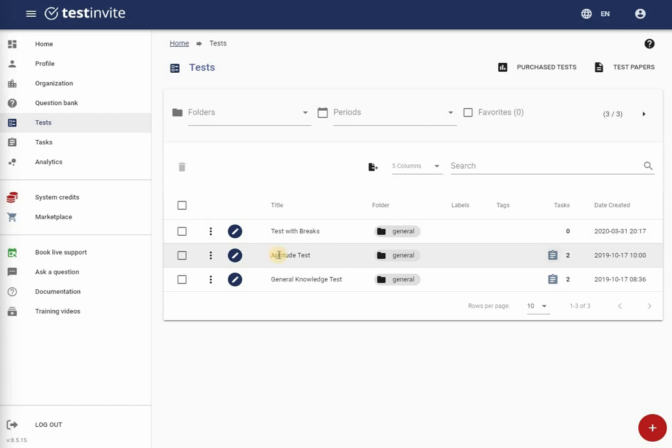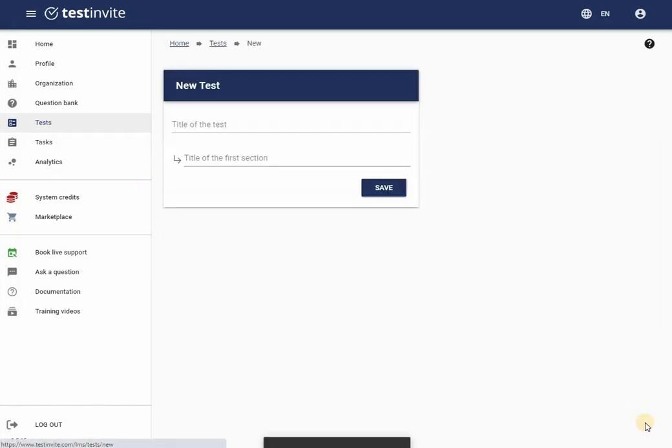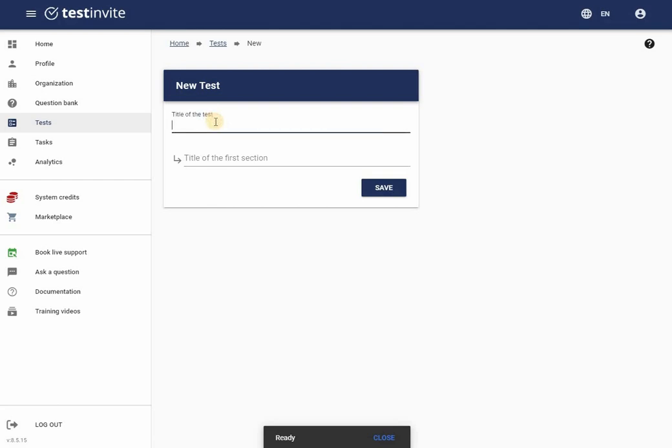To begin, I will navigate to the test section and click on the red plus button located at the bottom right corner of the page. A dialog box will appear and prompt me for the test title and the title for the first section of the test.